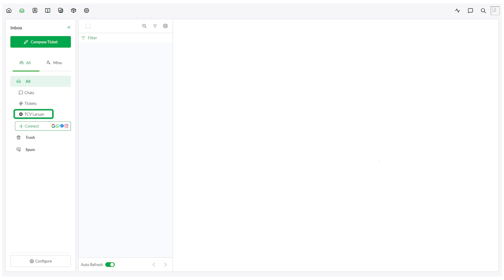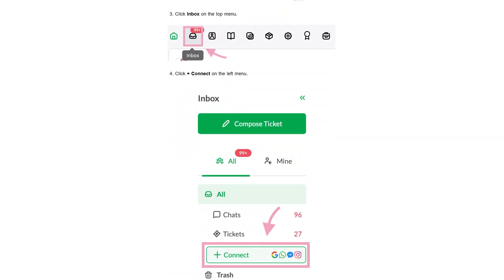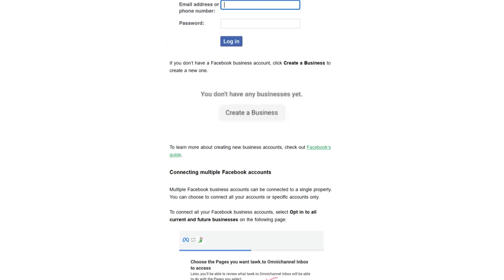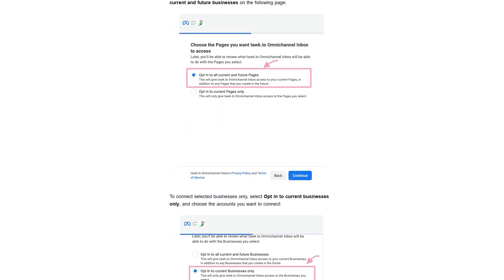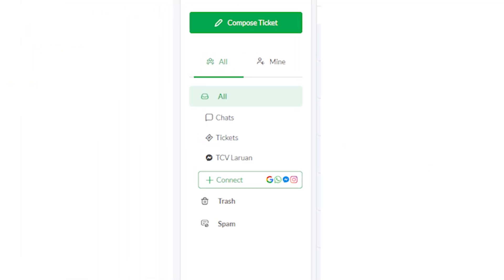First, ensure your Facebook business page is linked to your Talk2 dashboard. For a step-by-step guide on integrating Facebook with Talk2, visit our Help Center and learn more. Once your Facebook business page is connected to Talk2, follow these simple steps to assign an AI agent to handle your Messenger chats.